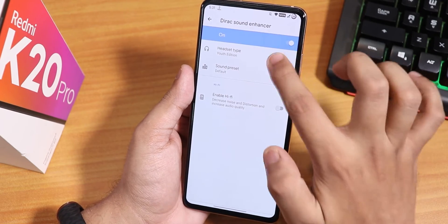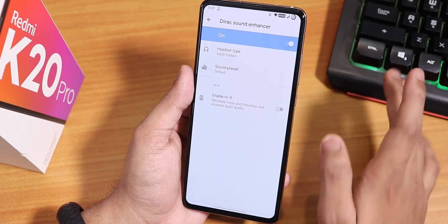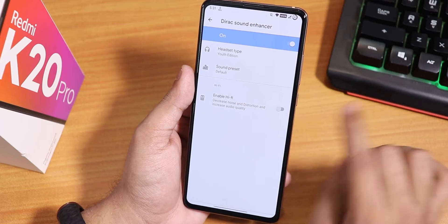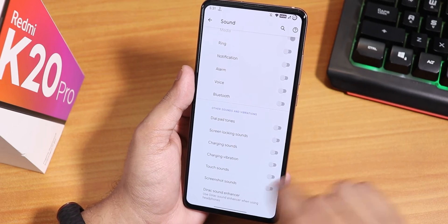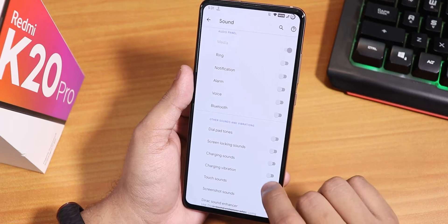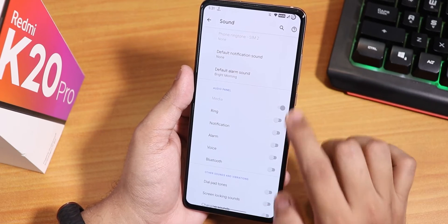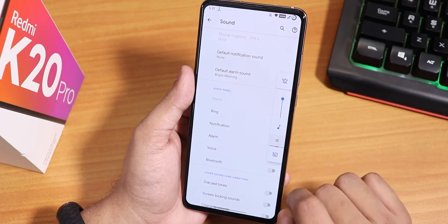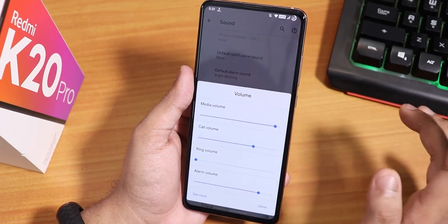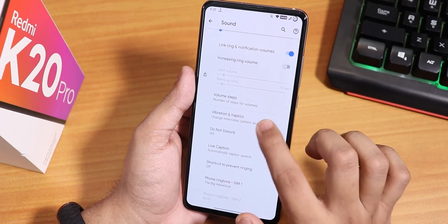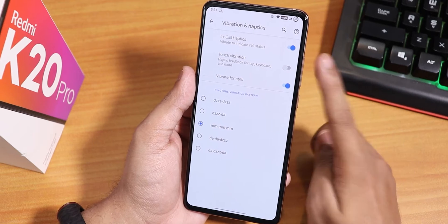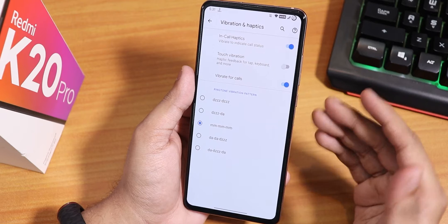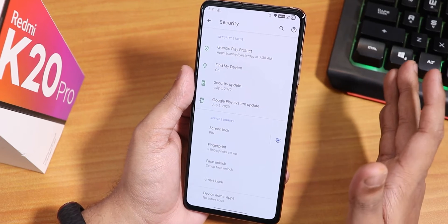In the sound settings, scrolling down, we have Mi Audio Dirac. I have been using this with the EV3 Edition — the headphone jack and Bluetooth audio is just amazing, no complaints. Hi-Fi audio mode is there too. Screenshot touch sound, charging sound, charging vibration — all disabling options are there. Ring volume, alarm volume can be set from here. The volume panel can be expanded. We have haptic feedback, in-call vibration, touch vibration, and ringtone vibration pattern options.